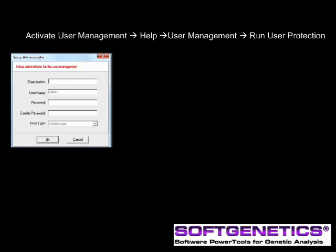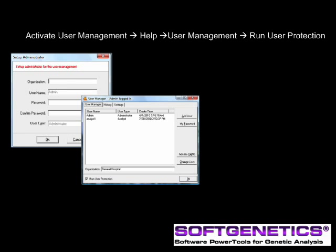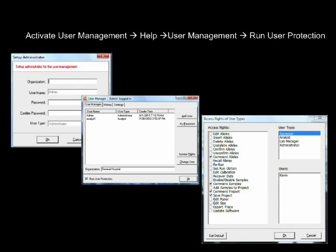Activating User Management provides control of user access rights and generates a user and edit history for each project. Access rights for each user may be selected by the administrator, providing assurance that unauthorized individuals do not accidentally alter a project. User Management also provides user ID and organization name for the header of the final clinical research reports.